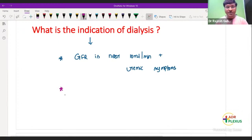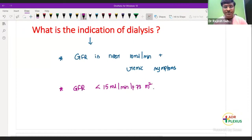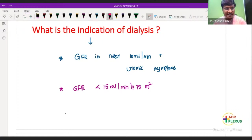Apart from that, even when the GFR is less than 15 ml per minute per 1.73 meter square, this is also an indication for dialysis. Uremic pericarditis is also an indication for dialysis. I will be discussing the indications of dialysis in detail subsequently, but these are the prime indications.